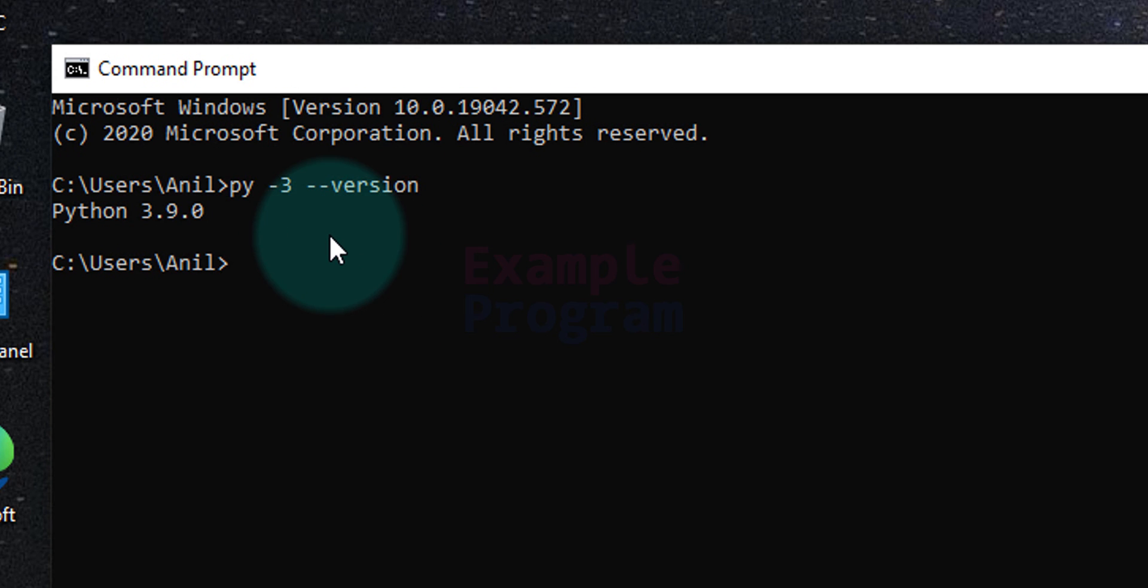Now why it is important to set the PATH environment variable is if we set that then we can easily set up Visual Studio Code for writing and executing the Python programs.